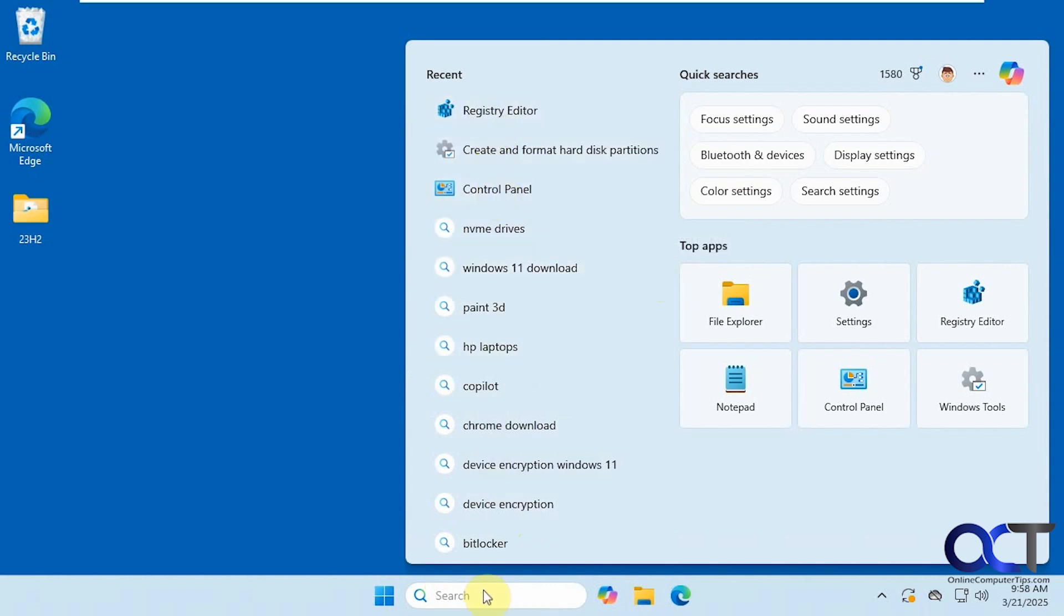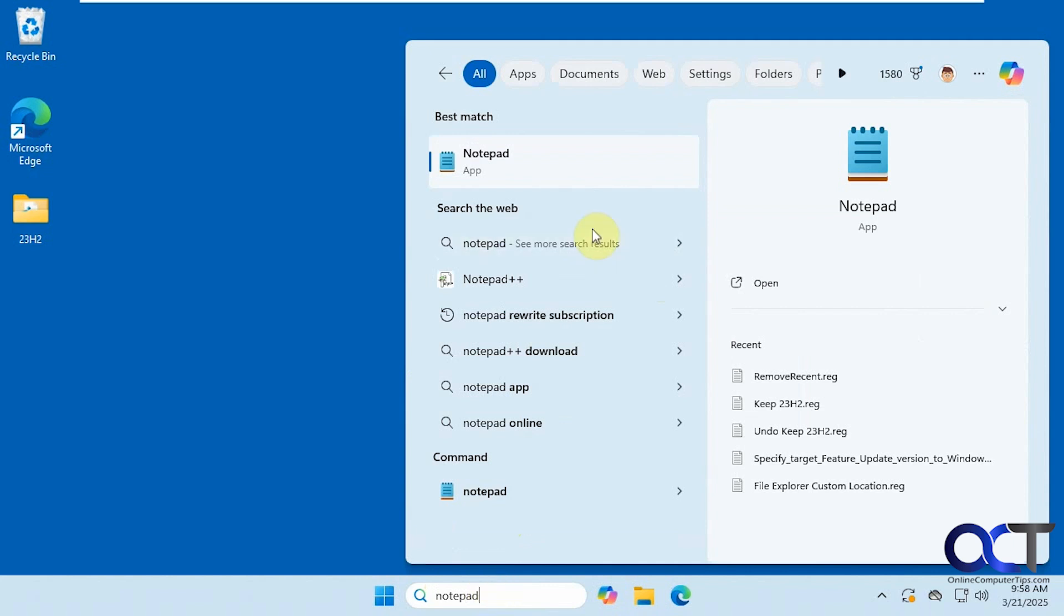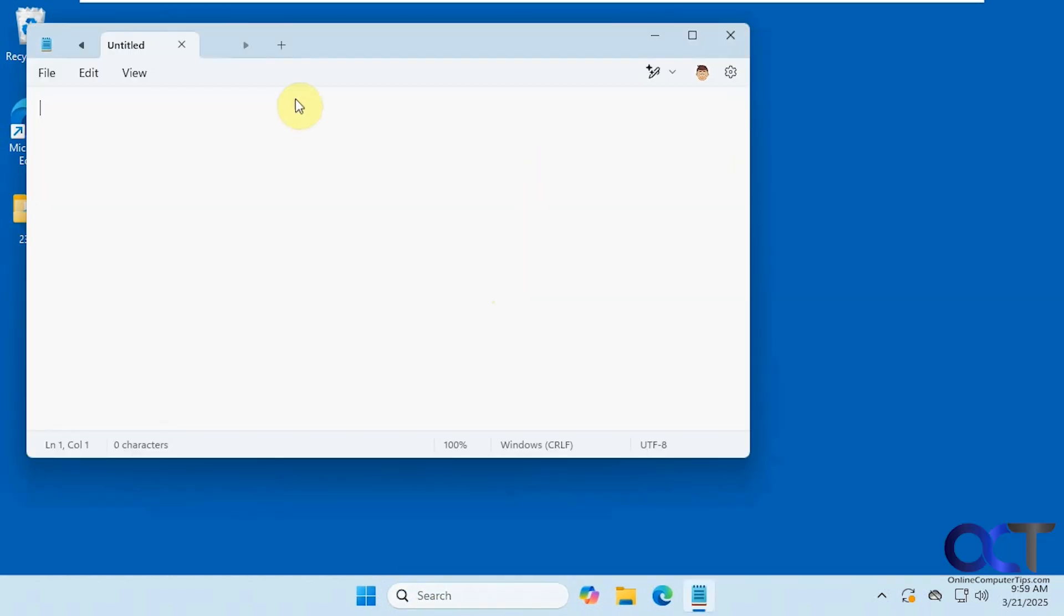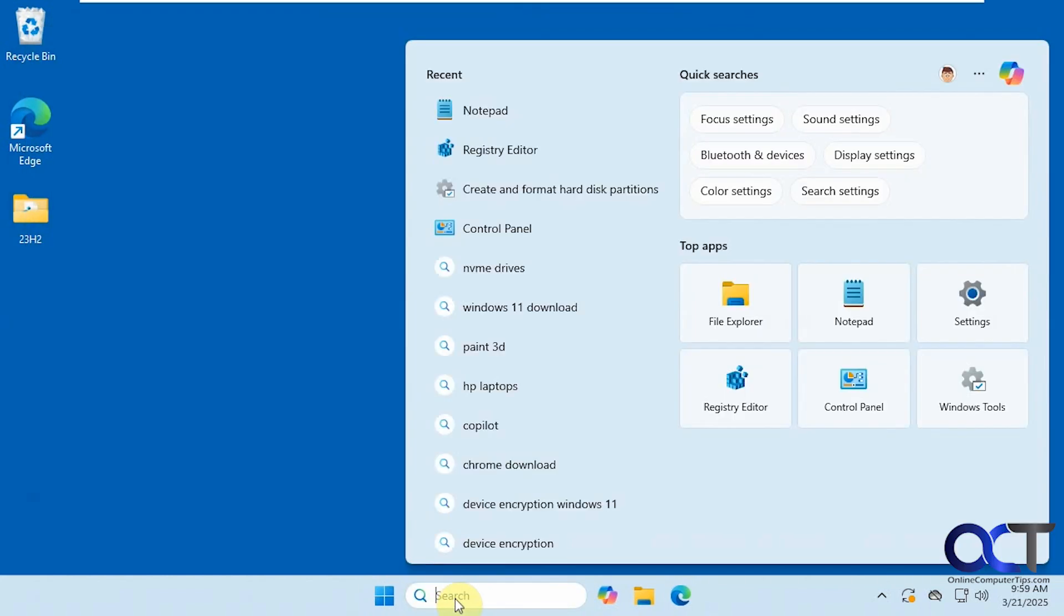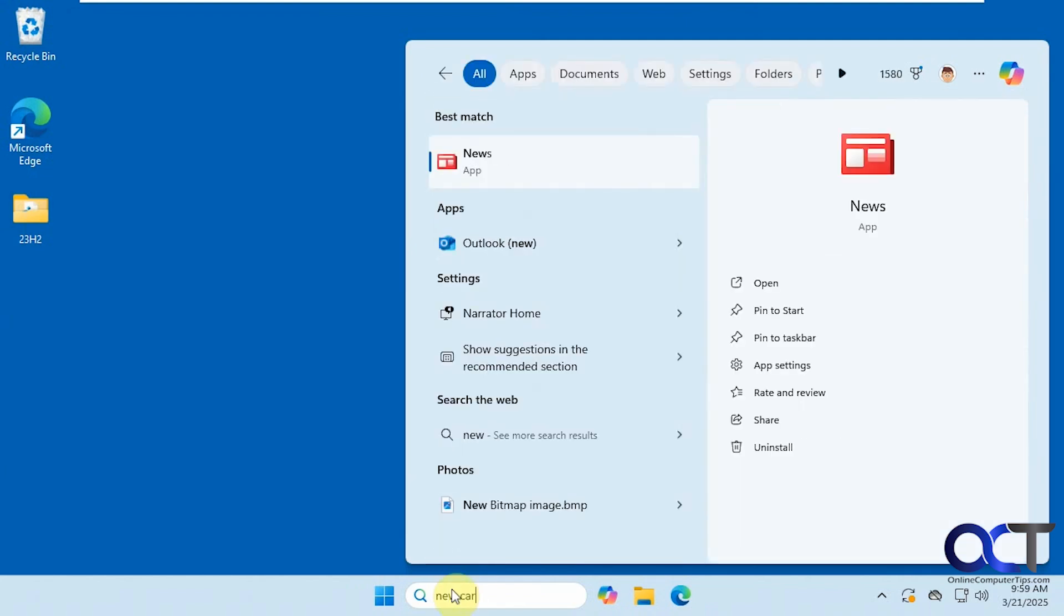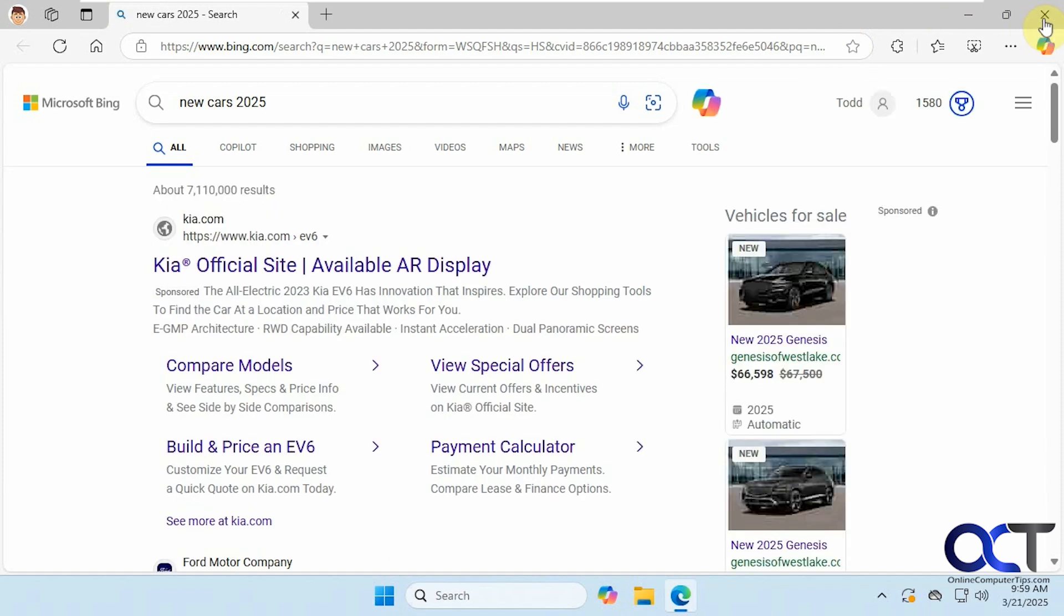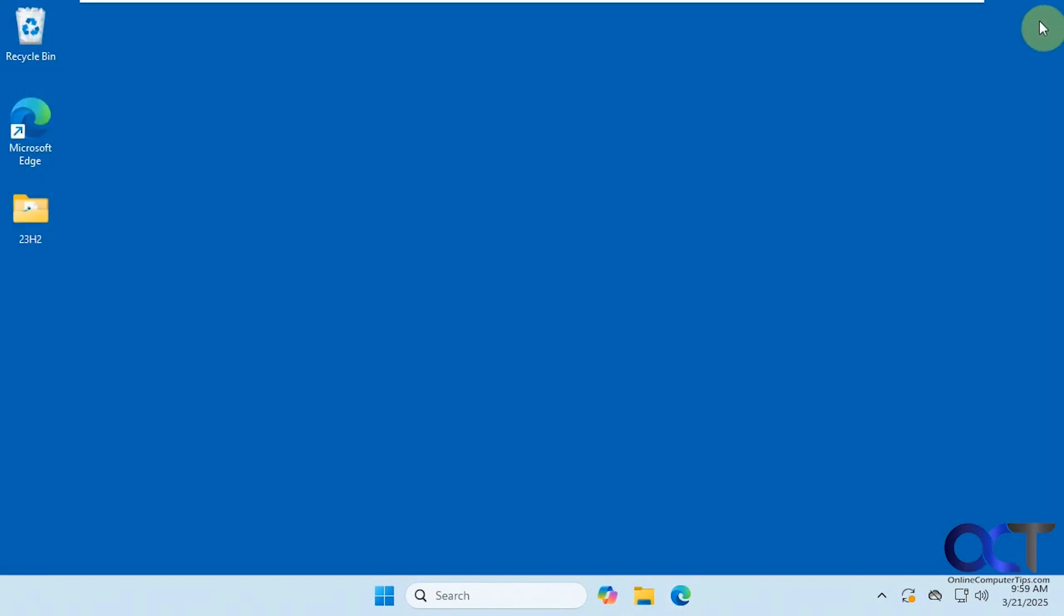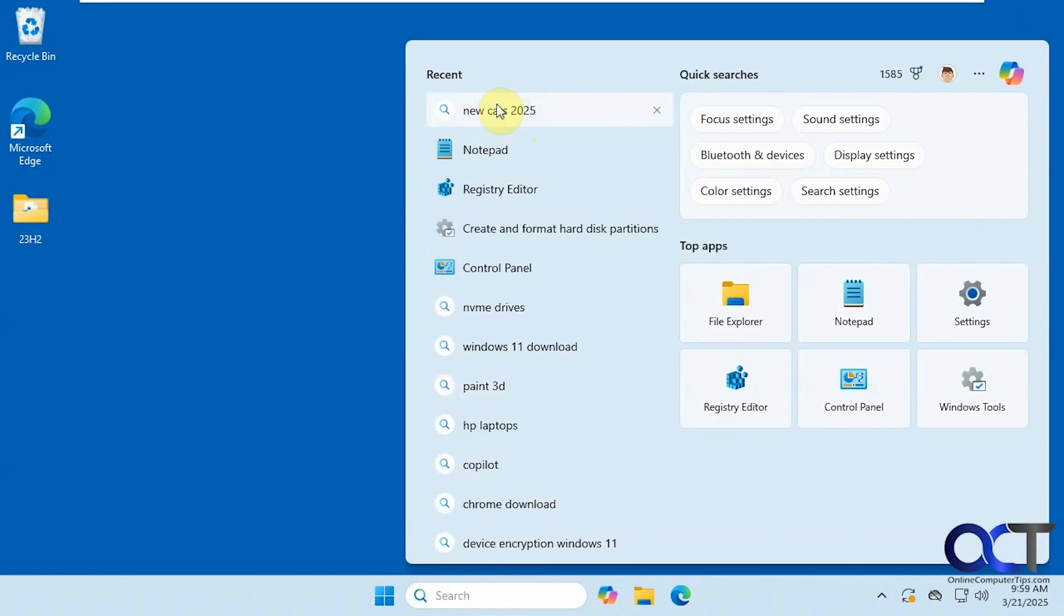So let's say we search for Notepad. Now it shows up in the list here, or let's say we do a search for new cars, and it'll open up a website, and now it adds it to the list there.